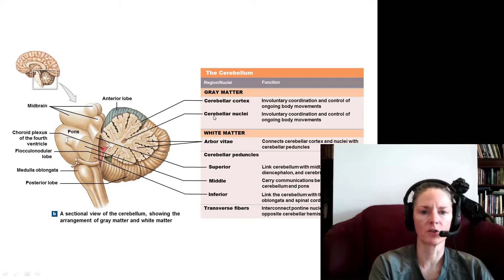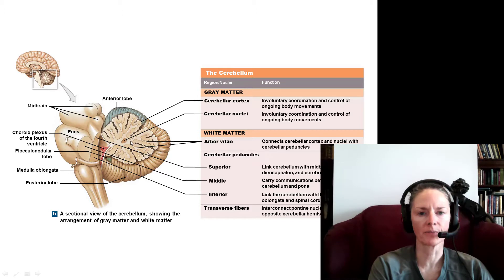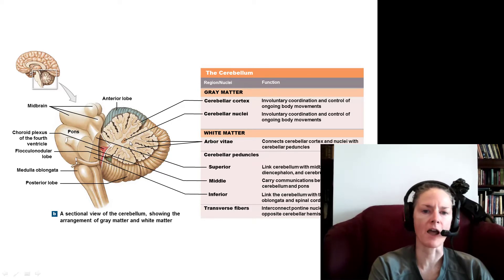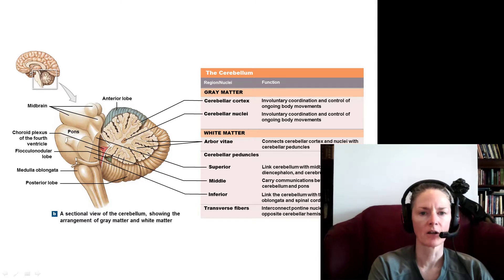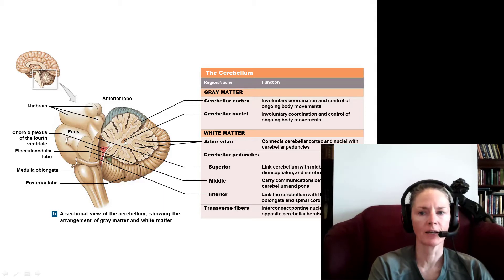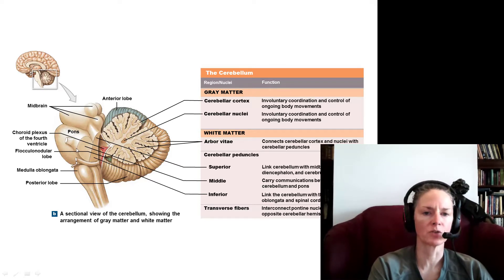If we look in sagittal view, we can see the flocculonodular lobe right here, shown in green. If we look inside the cerebellum, we have white matter with highly branched white matter tracts called the arbor vitae — Latin for 'tree of life.' These white matter tracts connect the gray matter cerebellar cortex to the deep gray matter cerebellar nuclei. The cerebellar nuclei will have outputs that go via communication pathways to the brainstem.